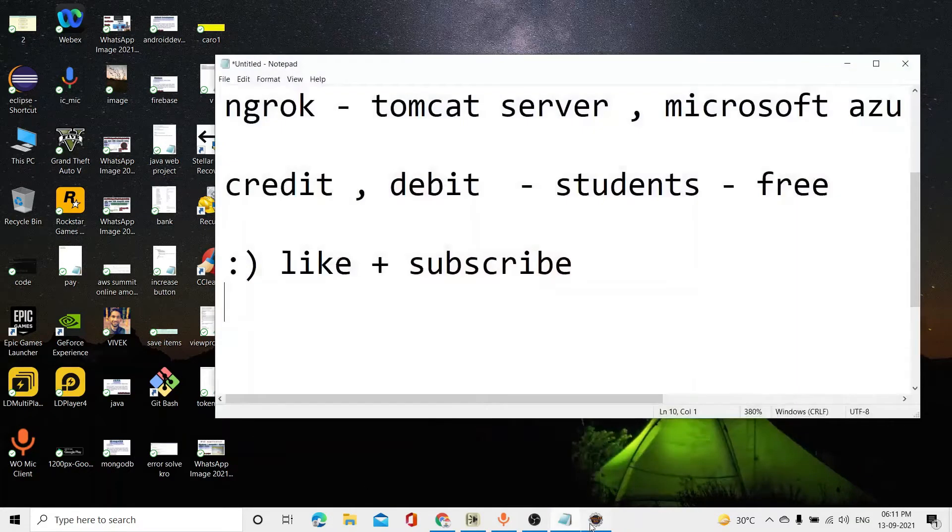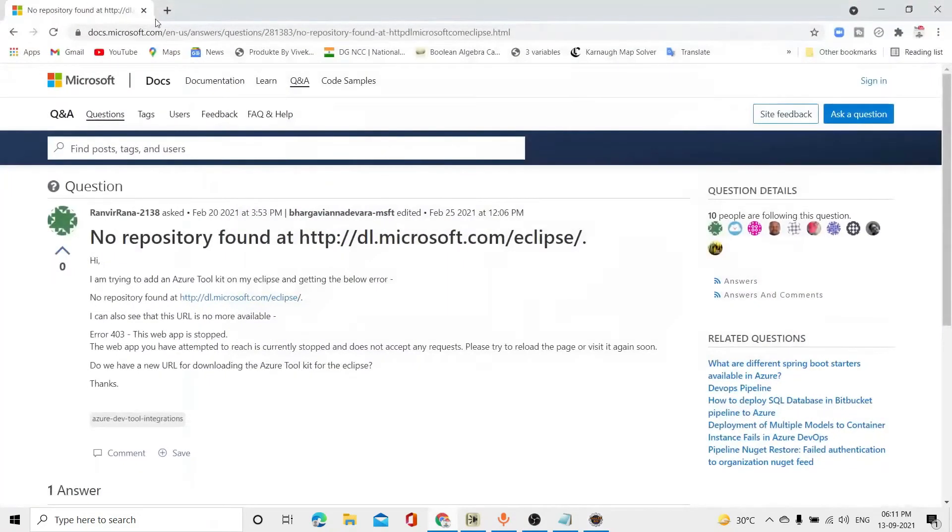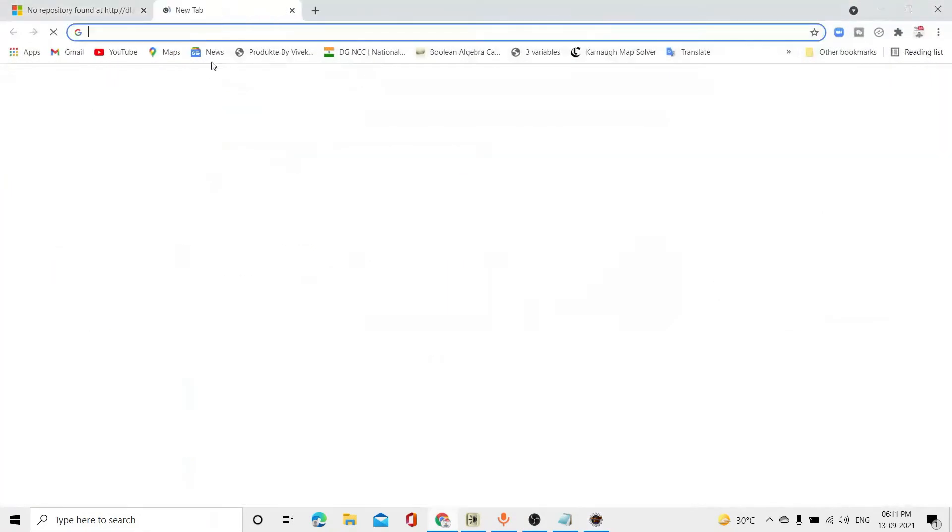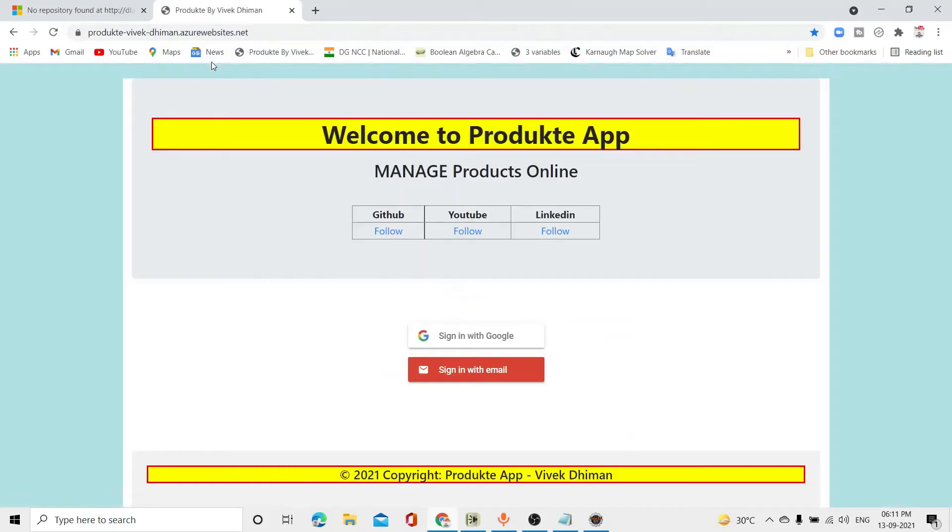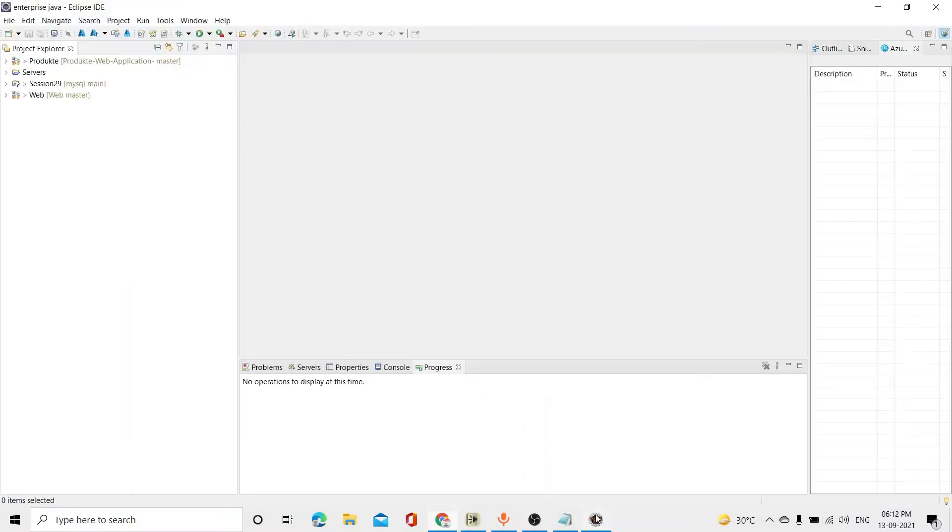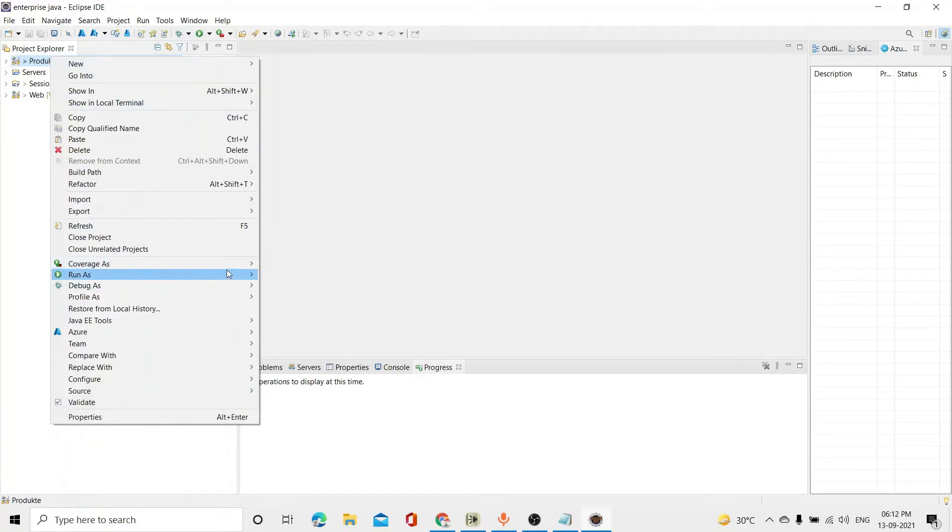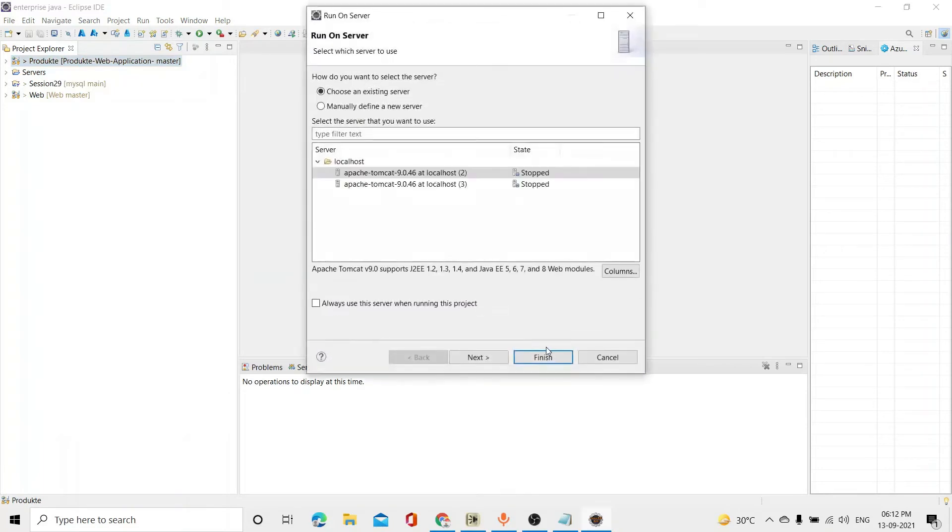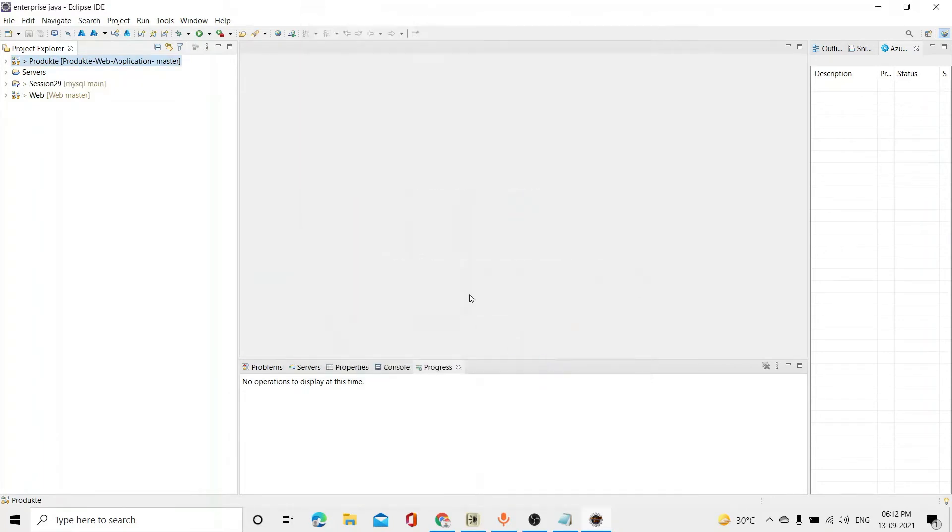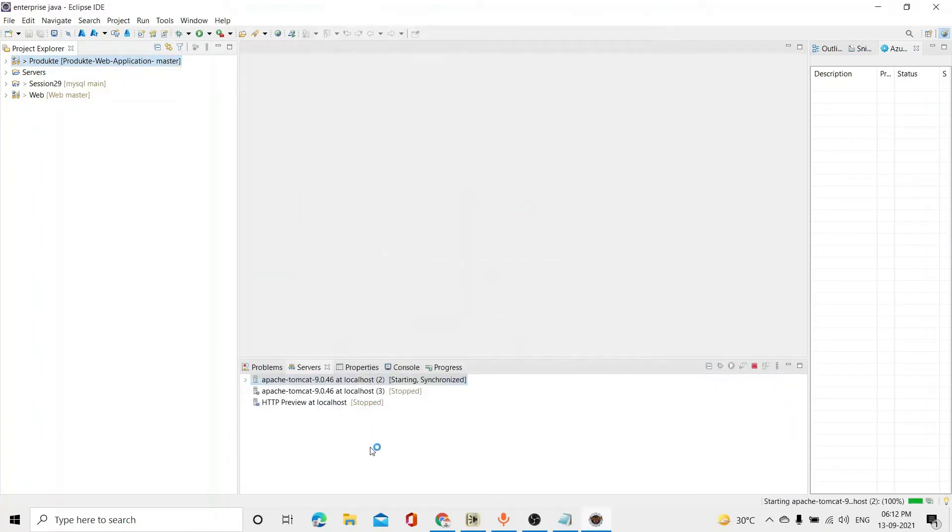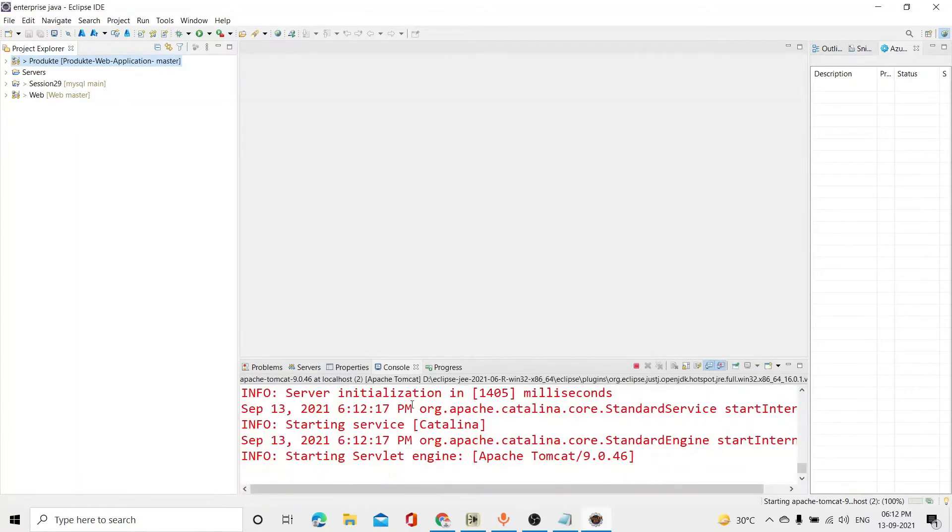So here is my Eclipse project. Here I have this site. I have published it in Microsoft Azure. For example, I will go to product-vuex-demand.azurewebsites.net. So this is my site. It is 100% workable. If I come here to run on Apache, run on server. Here I will run on. Run as. Run on server. Finish. So here in the backend, the coding will start the connection.